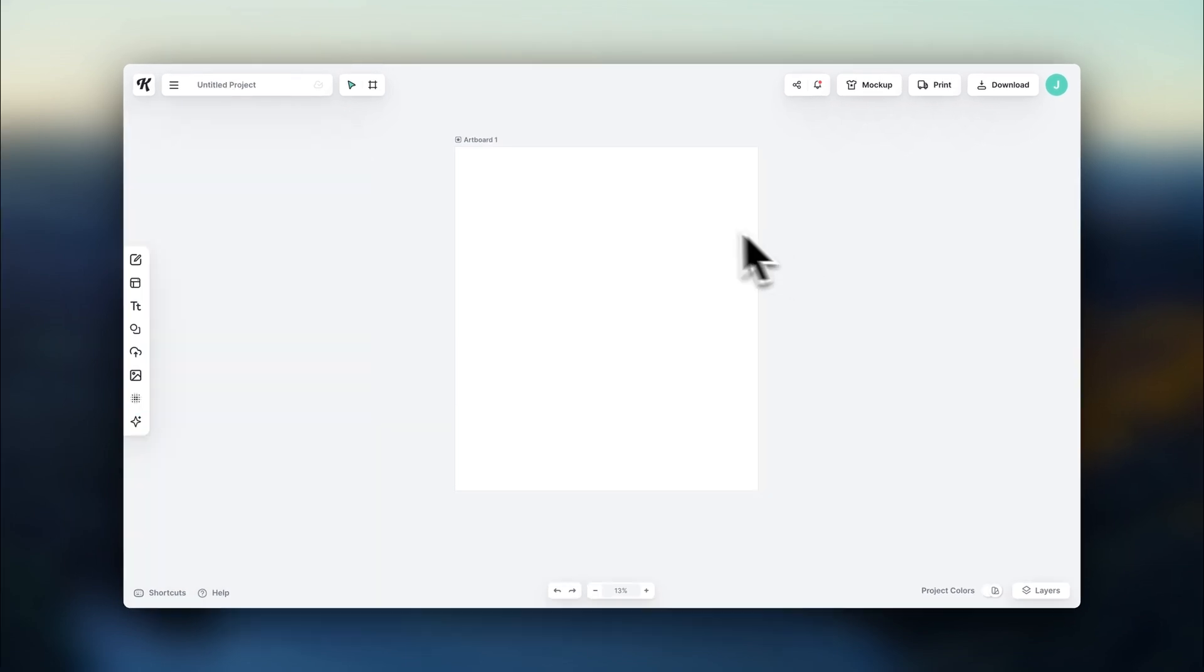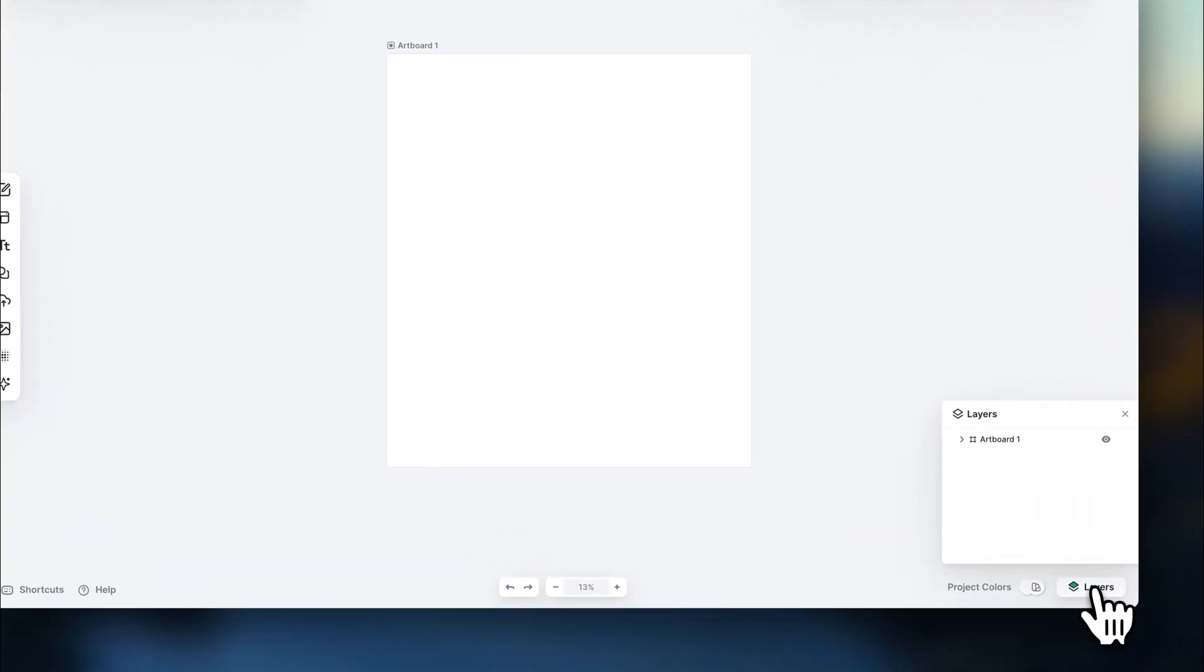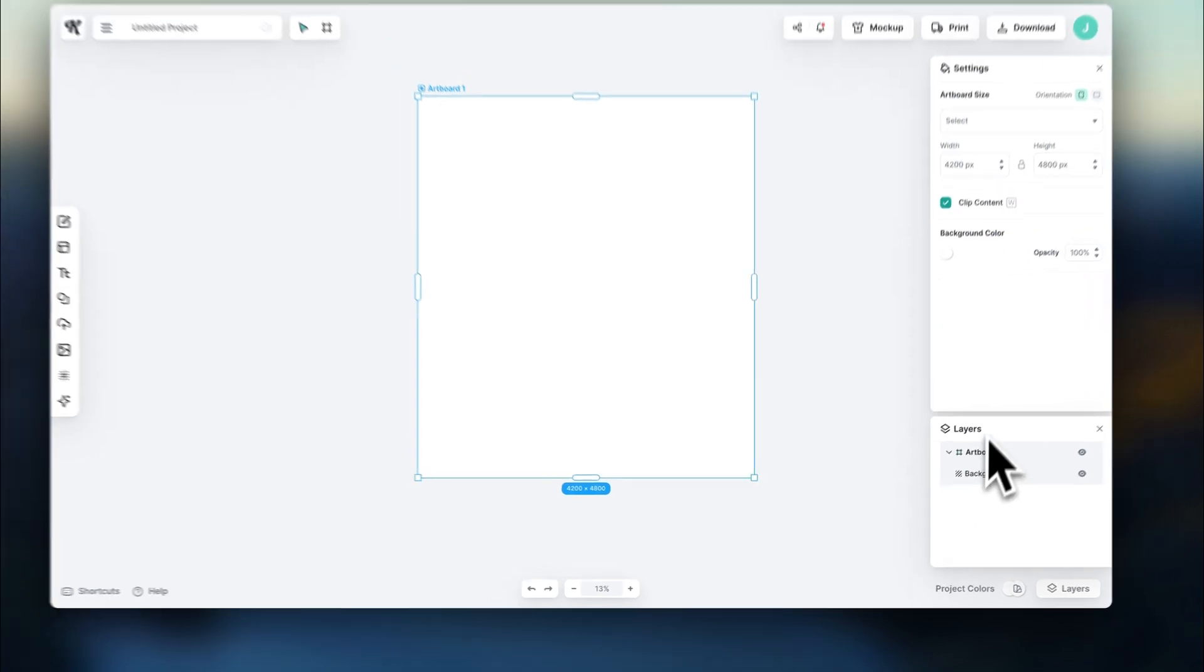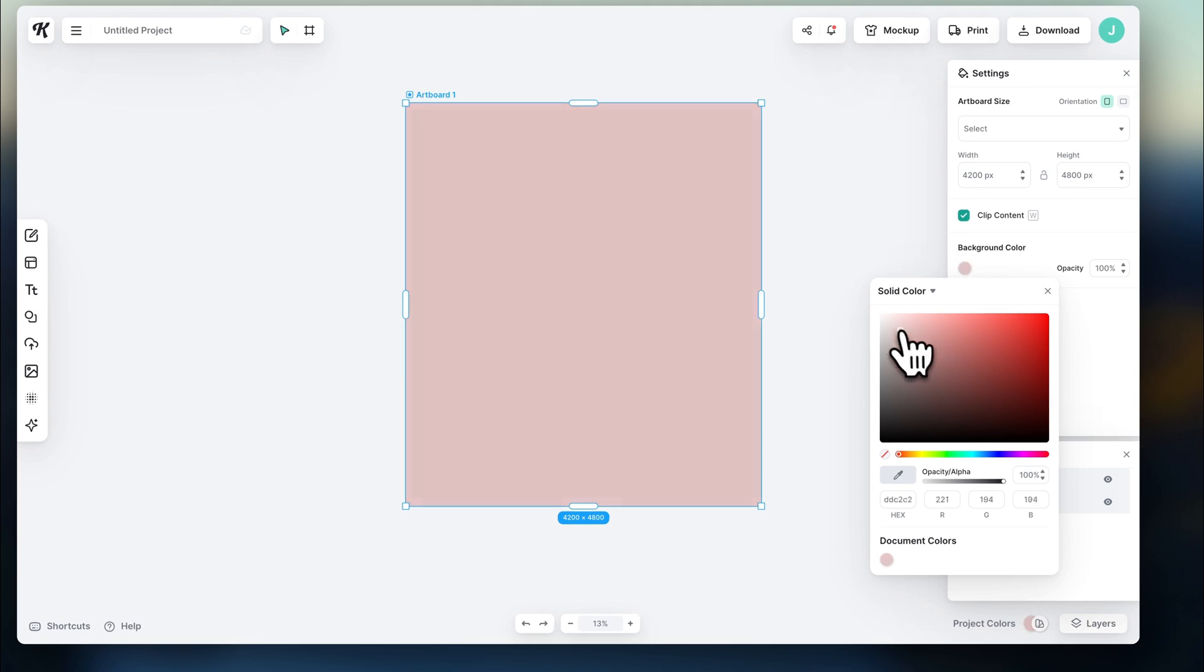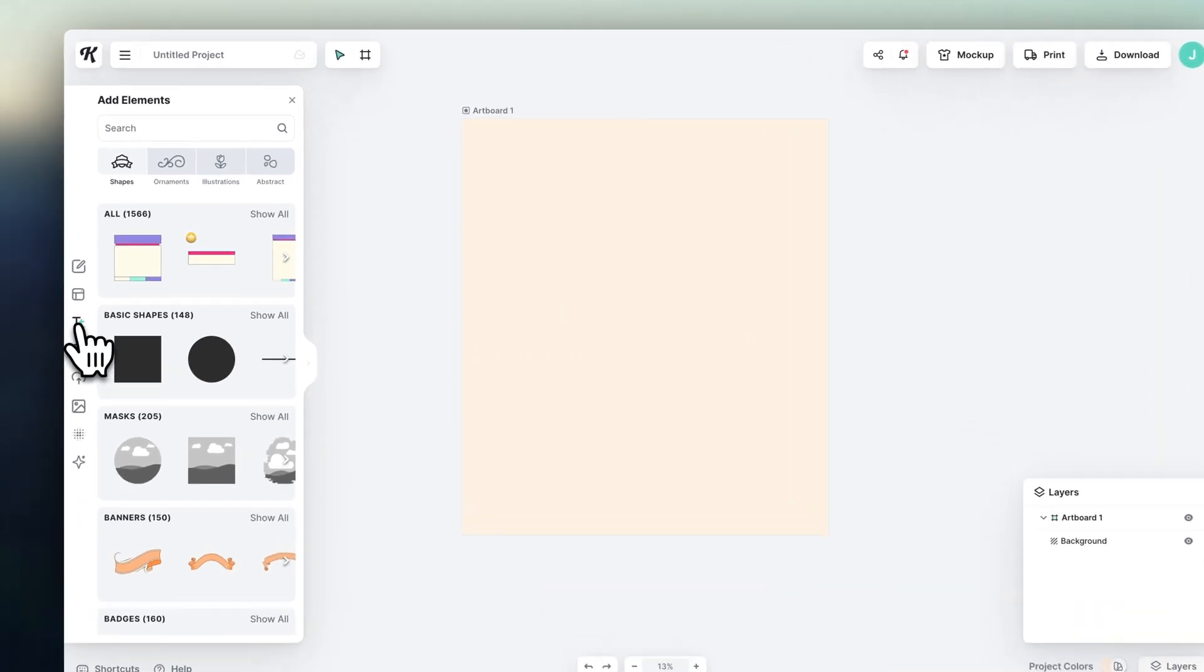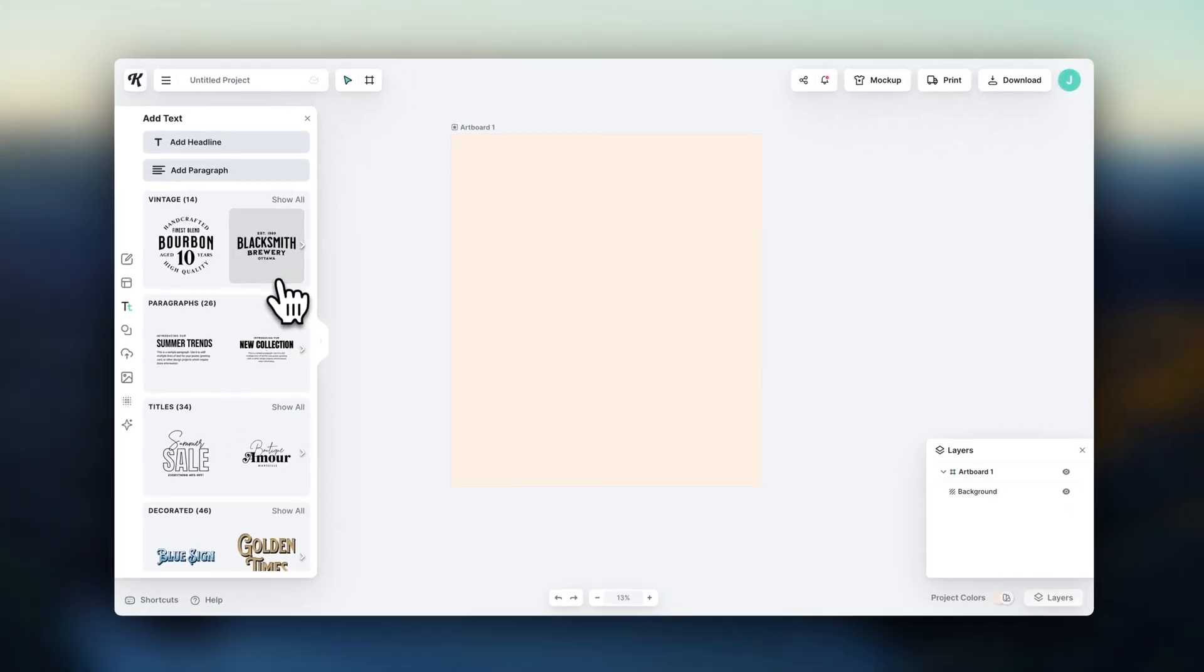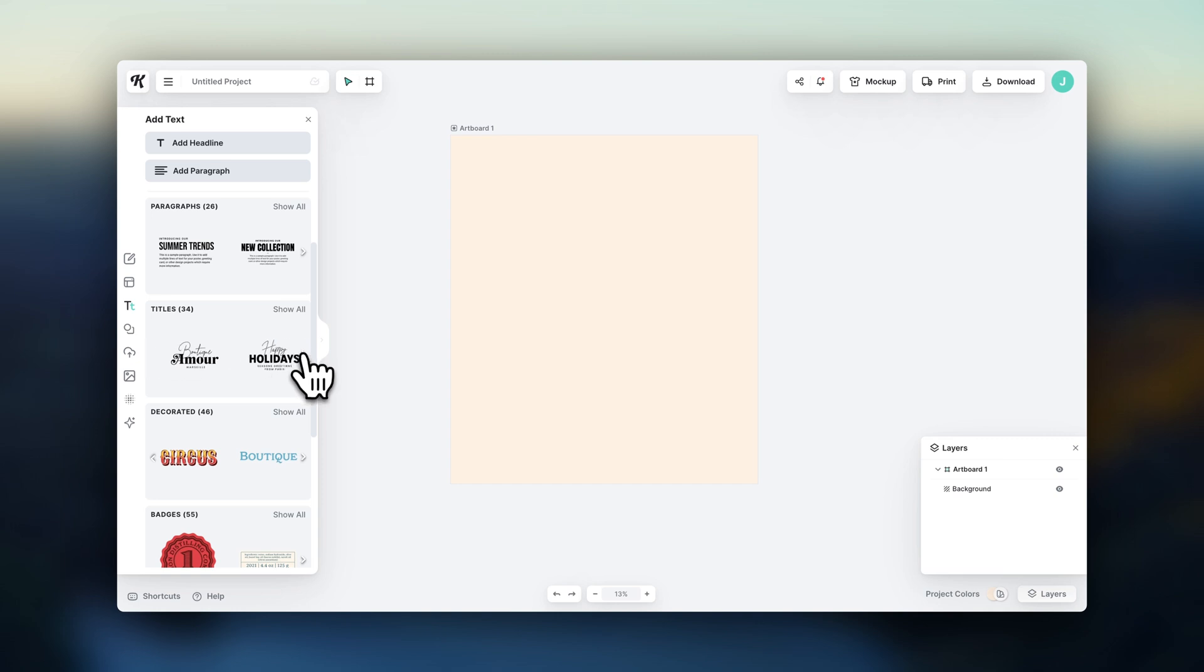First, I'm going to add a simple background color for us to create on. So let's click on Layers and choose a background color. All right. Now, if you click on Text, you can either create one from scratch or choose one of these templates to start with. So let's go with this template.